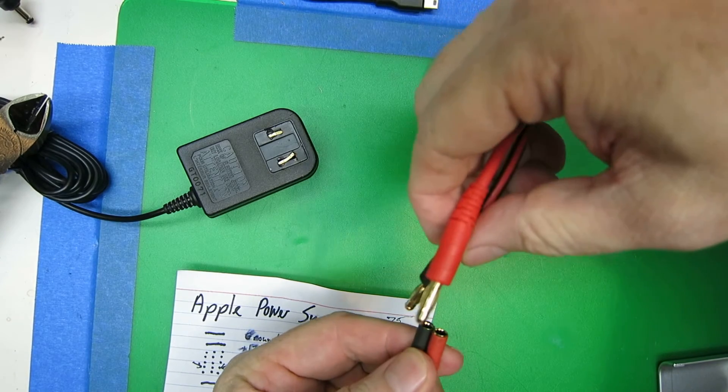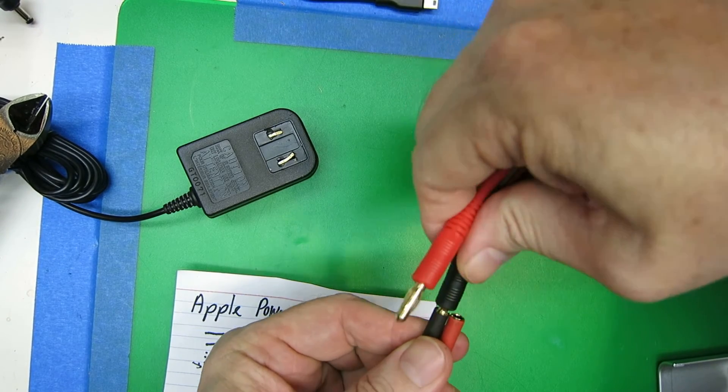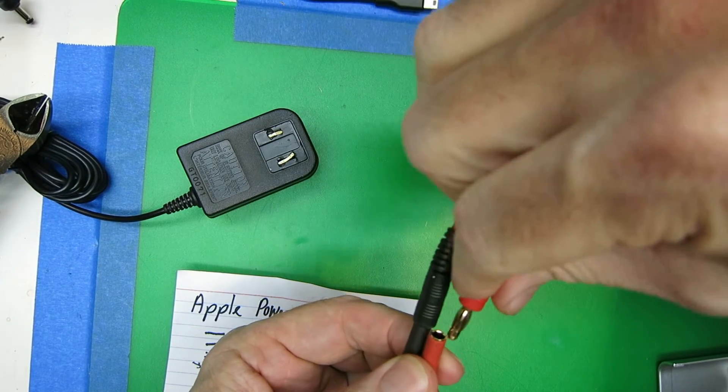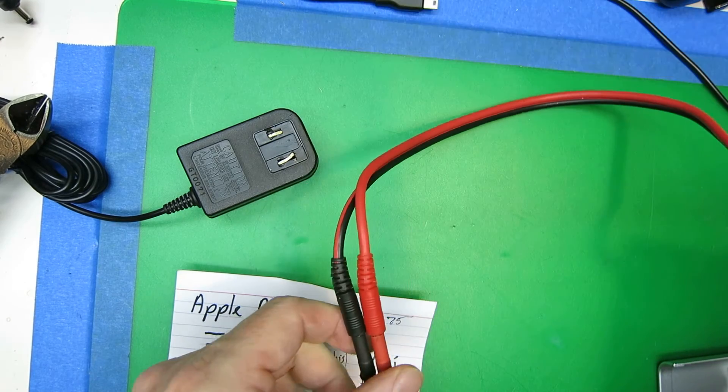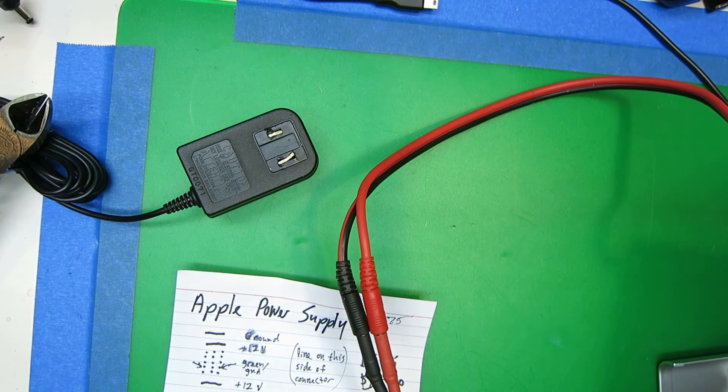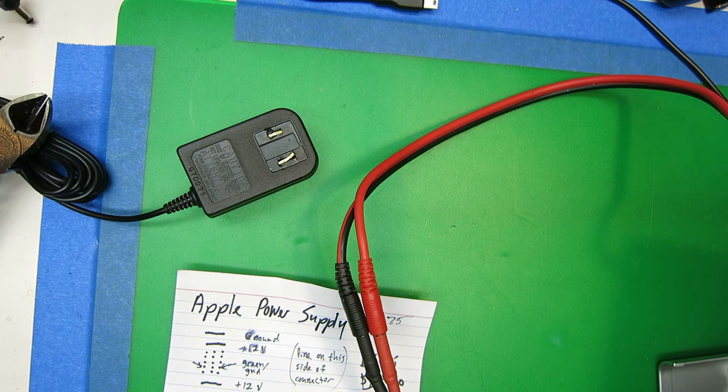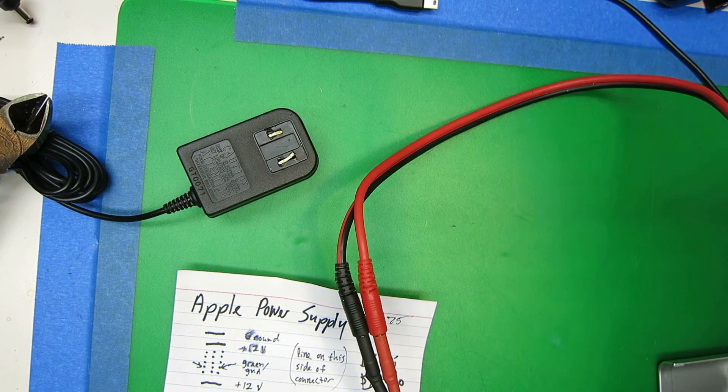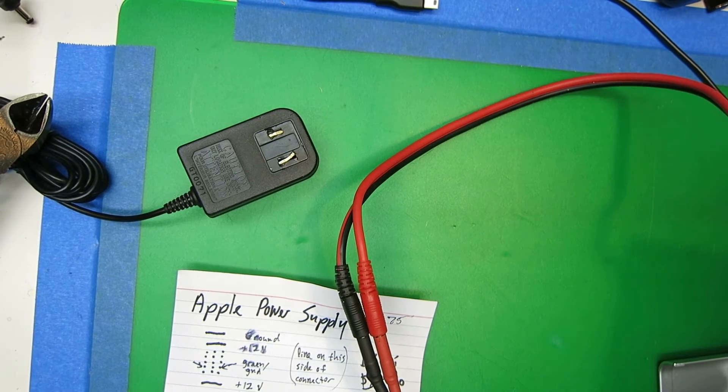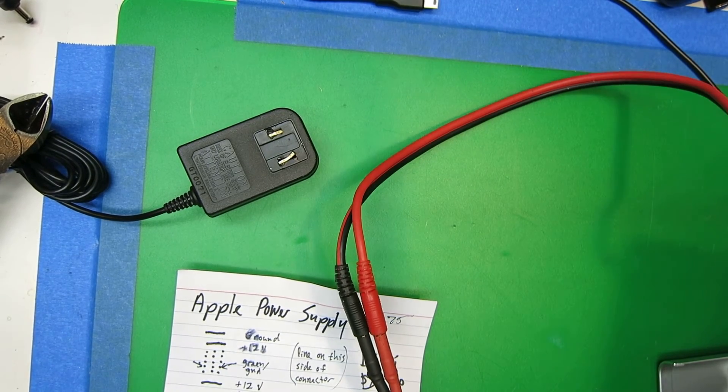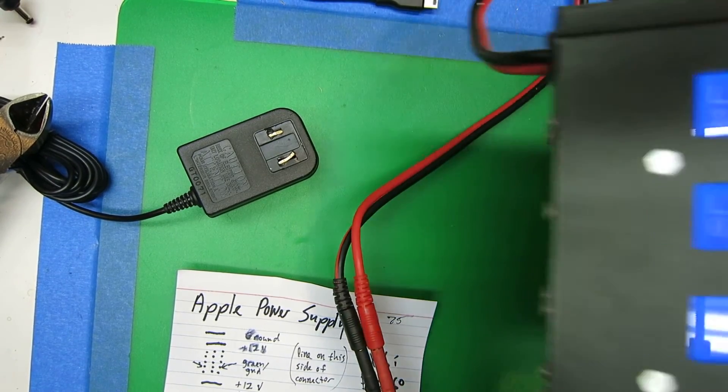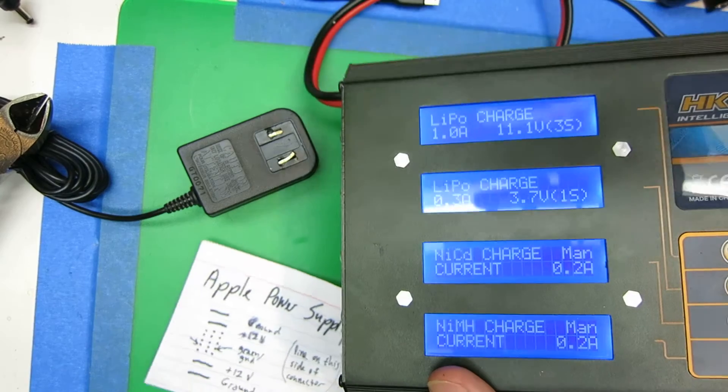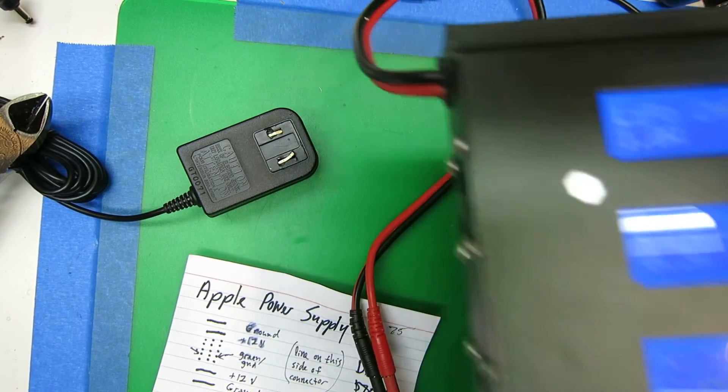And again, double checking the polarity, hooking that up to the charger. And when we plug it in, everything is perfect and working just right. That's it.